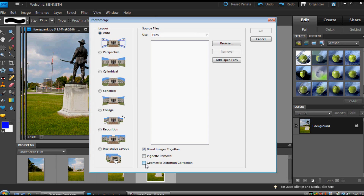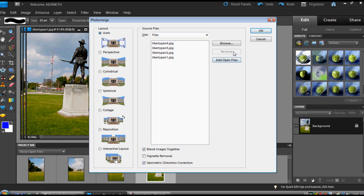I'm going to actually click on Geometric Distortion Correction here, and I'm going to add my open files, as always — it's the same as previous versions. And I'm going to just try Collage, actually. But if I do that, you see what happens — it takes that away. So we're going to do something else and just leave it in Auto.